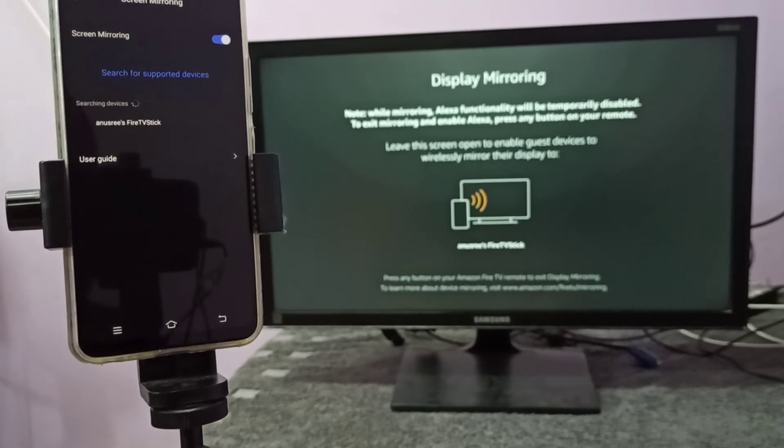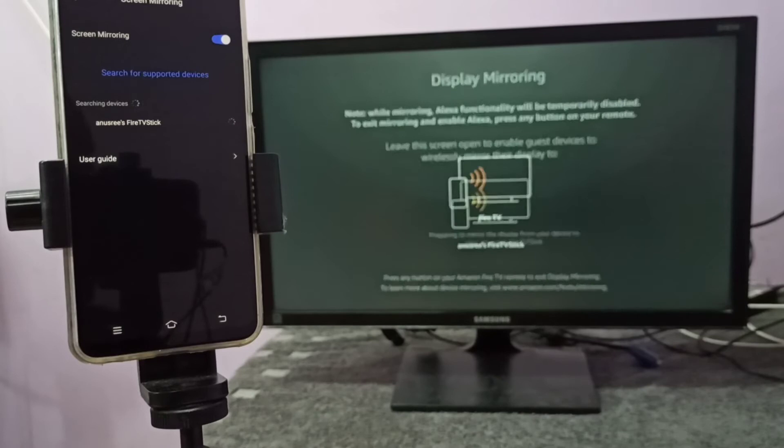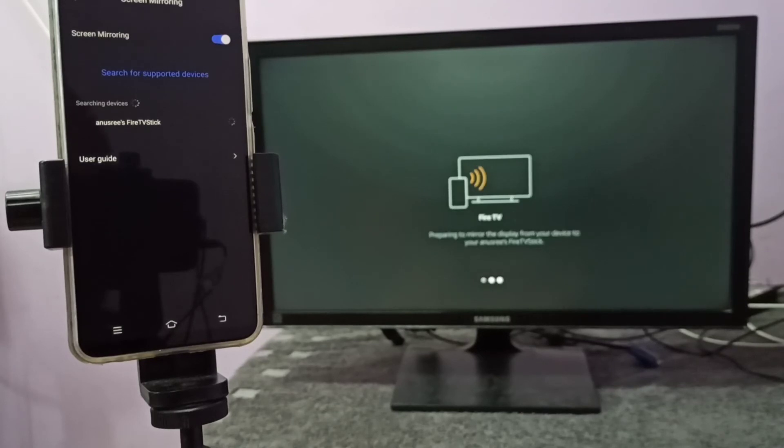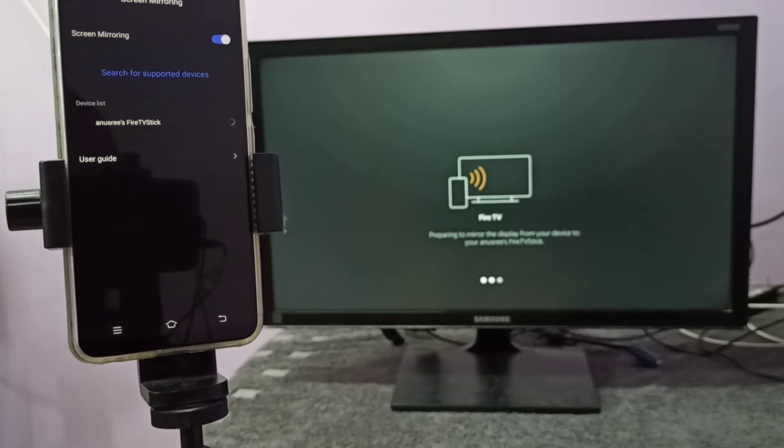Tap on that. Now it's connecting, please wait. After that, if you want to watch, for example, YouTube videos in full screen, you can enable screen rotation on your mobile phone.